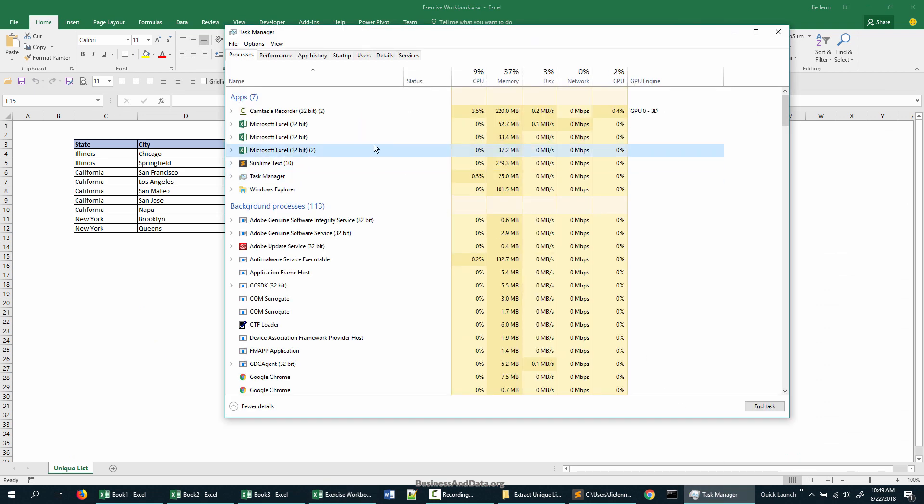Now I have three separate instances of Excel files open. So this is everything on how to open a new instance of Excel.